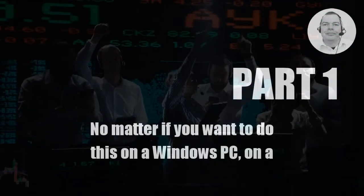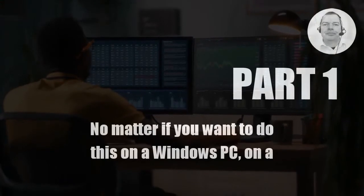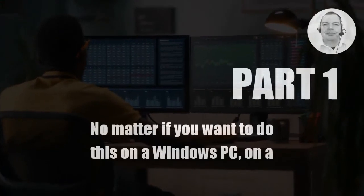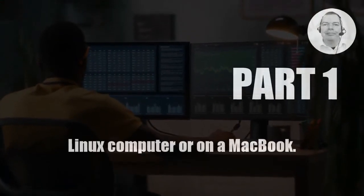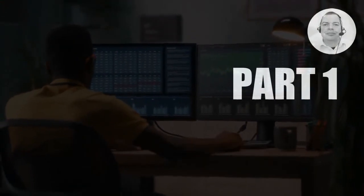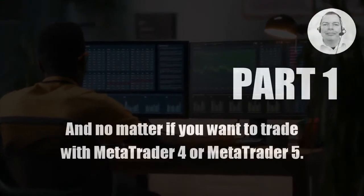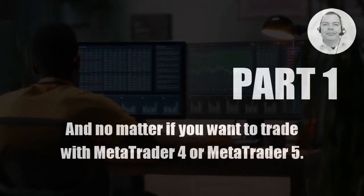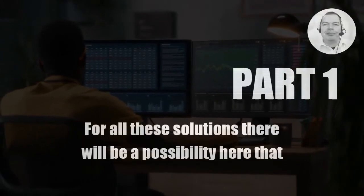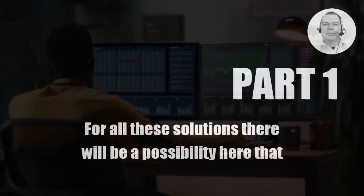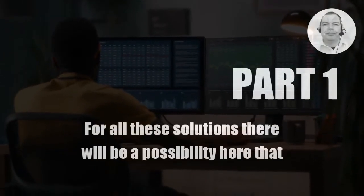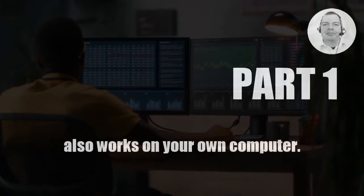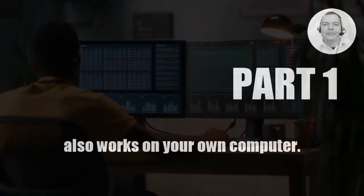No matter if you want to do this on a Windows PC, on a Linux computer or on a Macbook. And no matter if you want to trade with MetaTrader 4 or MetaTrader 5. For all these solutions there will be a possibility here that also works on your own computer.